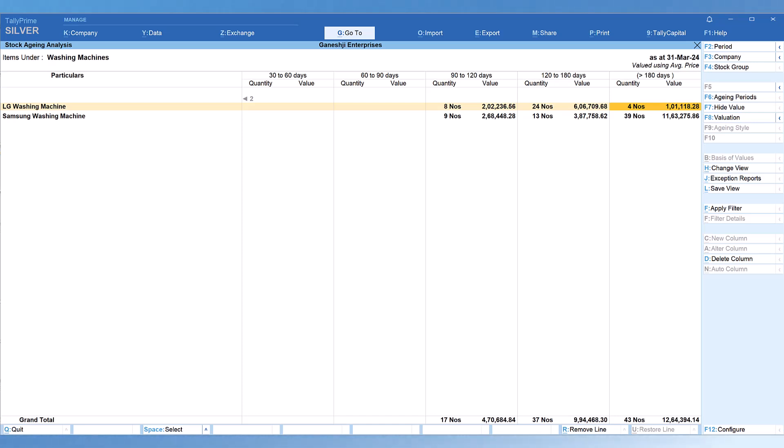You can explore other buttons on the right-side button bar for additional variations of information. This report gives you a clear understanding of your inventory holding pattern, highlights fast-moving, slow-moving, and non-moving items, and shows the number of days you are holding your stock — which blocks your working capital. This report will help you quickly dispose of stock and convert it into working capital. Thank you all for staying till the end — see you in the next session.